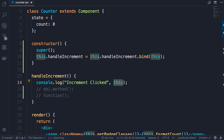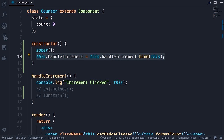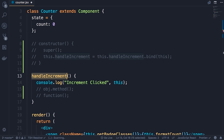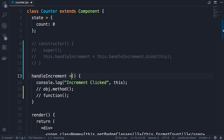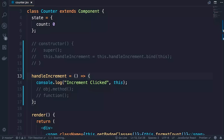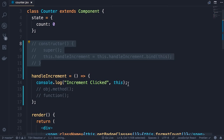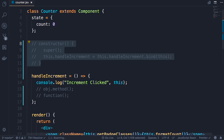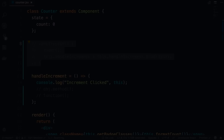However, adding a constructor and rebinding every event handler can be noisy. A cleaner solution is to convert the event handler into an arrow function. Arrow functions don't rebind the 'this' keyword — they inherit it from the enclosing context. So instead of a regular method, define it as an arrow function: handleIncrement = () => { ... }. Save — back in the browser, clicking the button gives us the counter object perfectly. This is cleaner and simpler than using a constructor and bind.